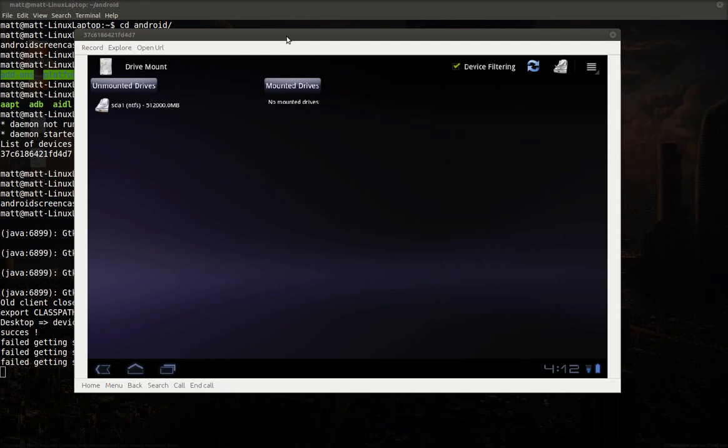By the way, if you want to find out how to screencast your tablet or your phone to a computer, check out the other video that I made on how to do that. It's a step-by-step guide. It's pretty simple.